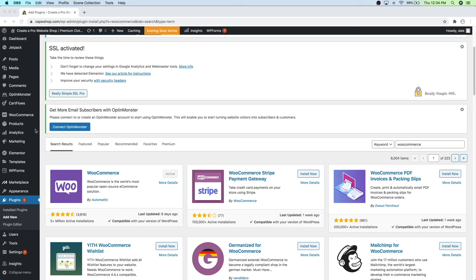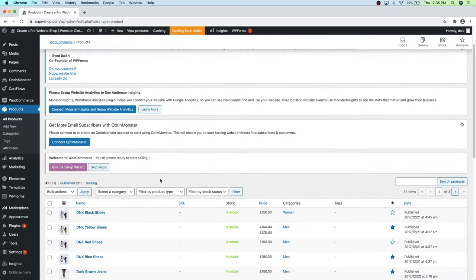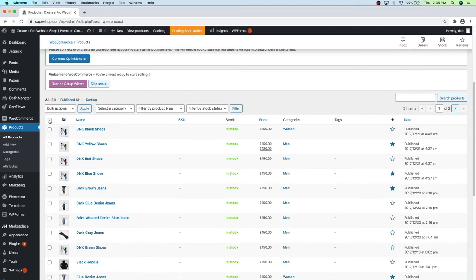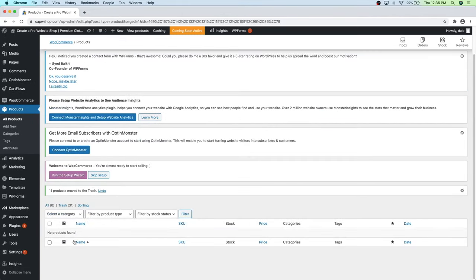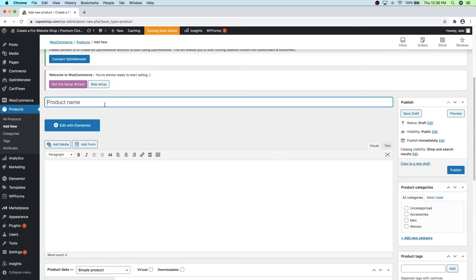First we actually need to delete our current products. Go to Products, then All Products. The starter template comes with pre-made products already, so select all of them using the checkbox at the top, go to Bulk Actions, and move them to the trash, then click Apply. Do the same for the second page of products. Now we have no products found. To create a simple product, go to Products then Add New. Scroll down and give your product a name — I'm going to call this 'Create A Pro Website Cap.'